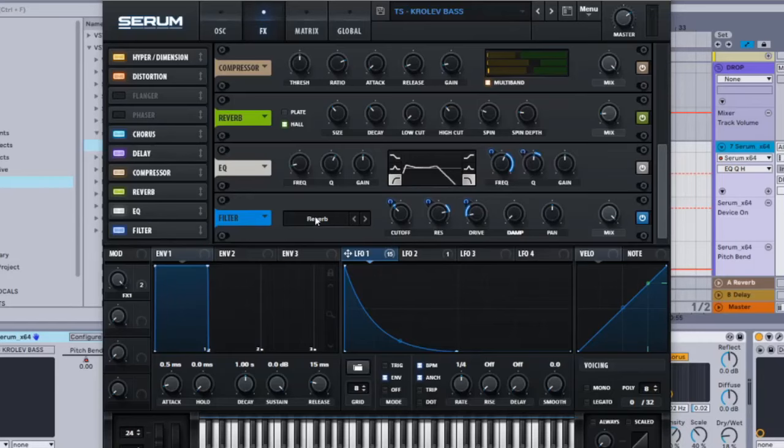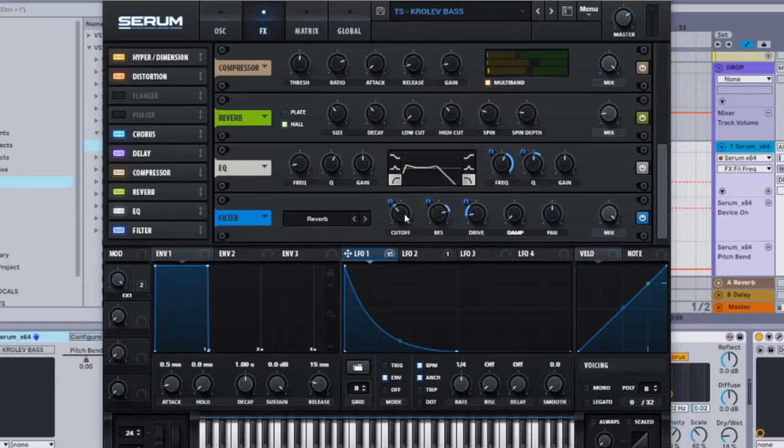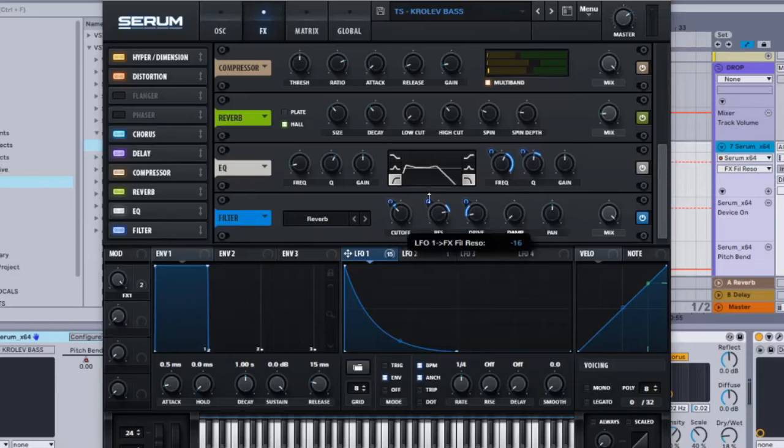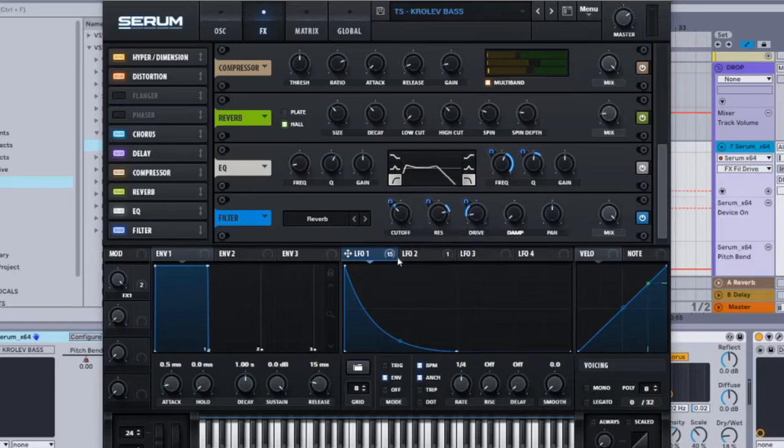Filter reverb: cutoff is 96, LFO 1 onto the cutoff and that's 5. Rezo is 79, LFO 1 onto the rezo minus 16. Drive is 12, LFO 1 onto the drive and that's 22.